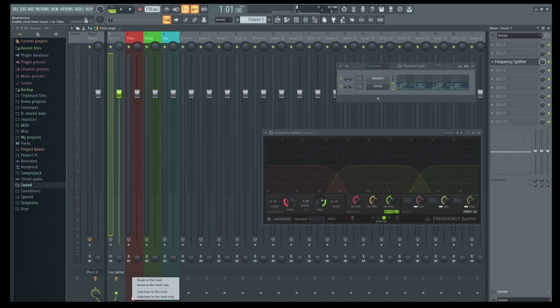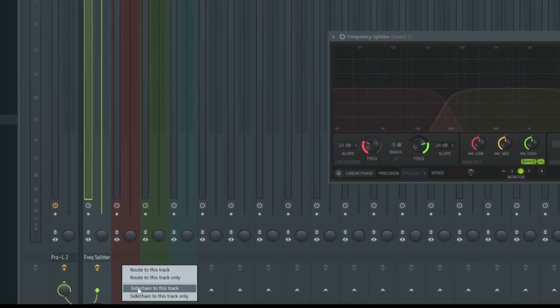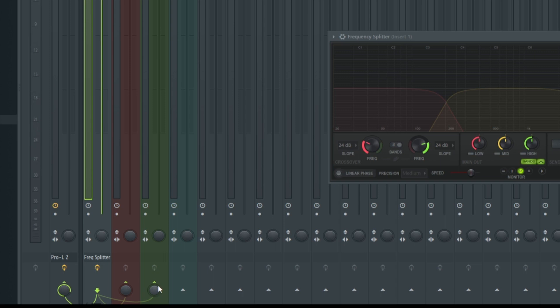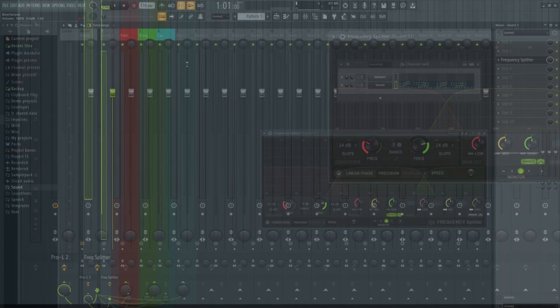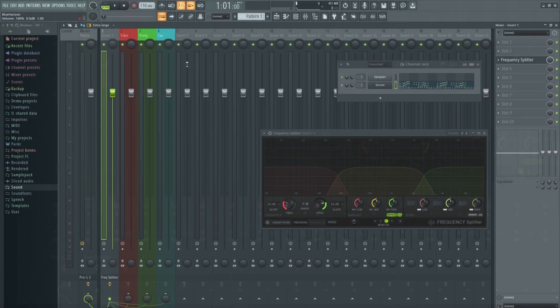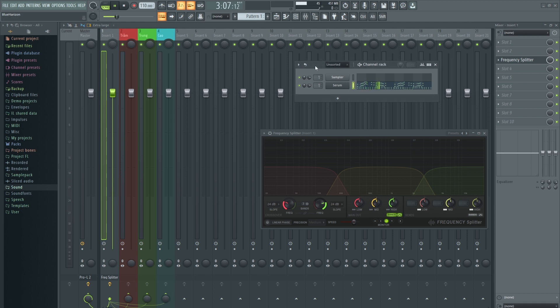Nhấn chuột phải vào mũi tên ở dưới này, chúng ta route to this track only. Sau đó các bạn sẽ thấy khi mở nhạc lên, nó không có tiếng. Các bạn thấy nó vẫn chạy nhưng không có tiếng.